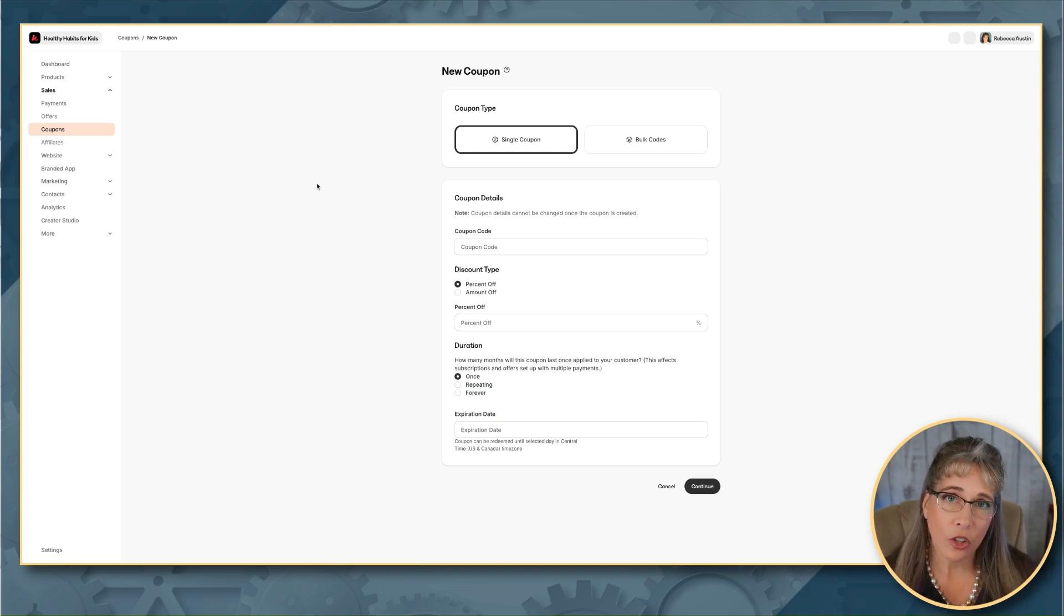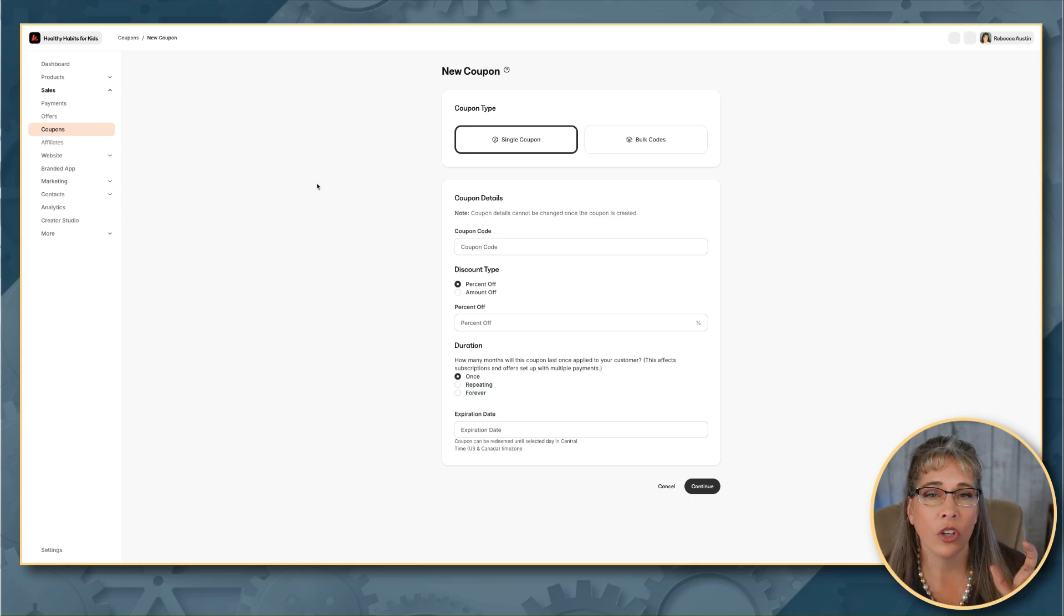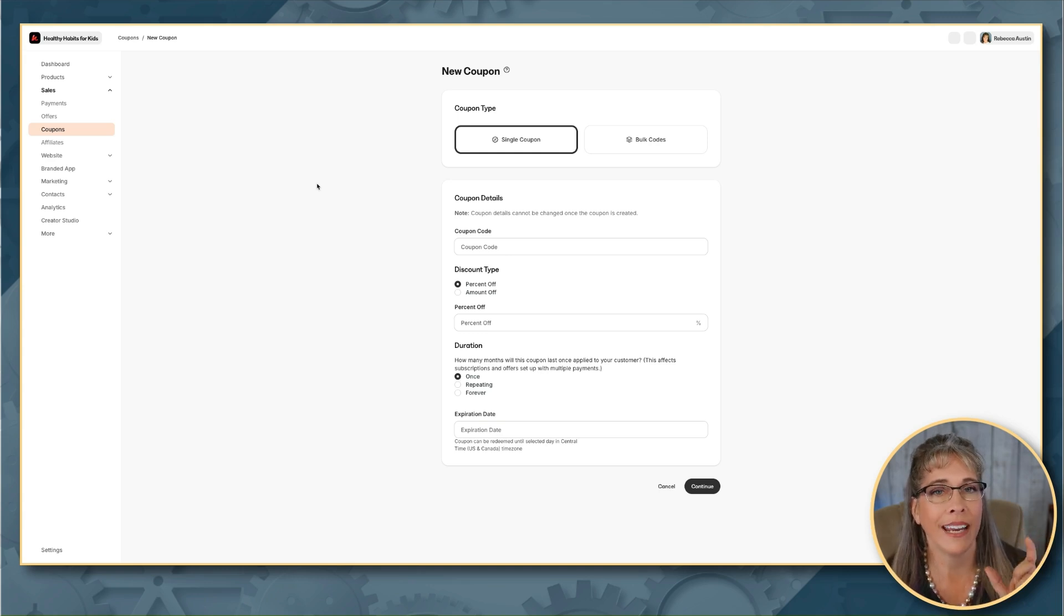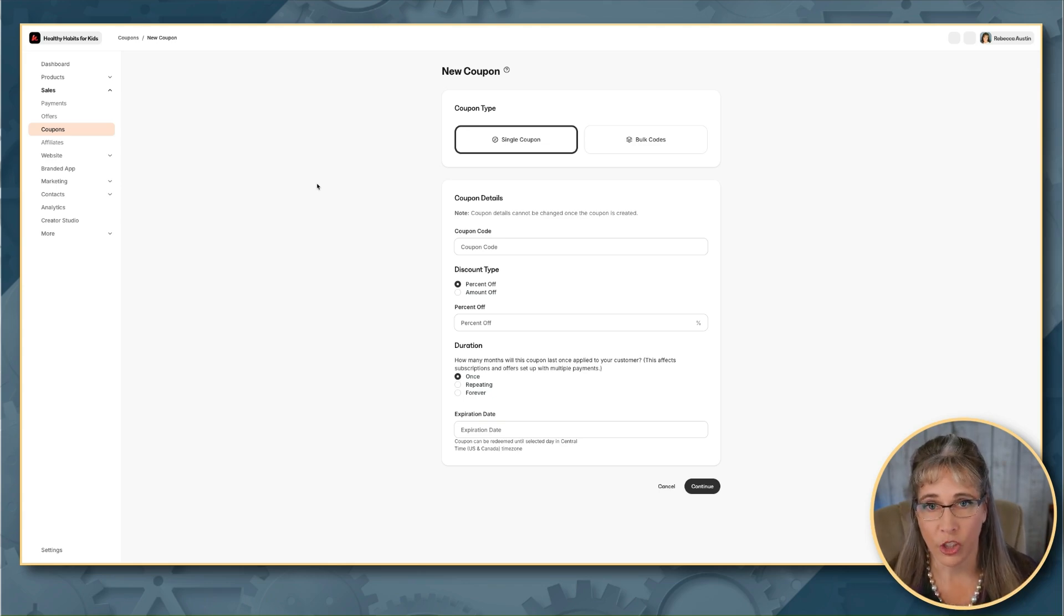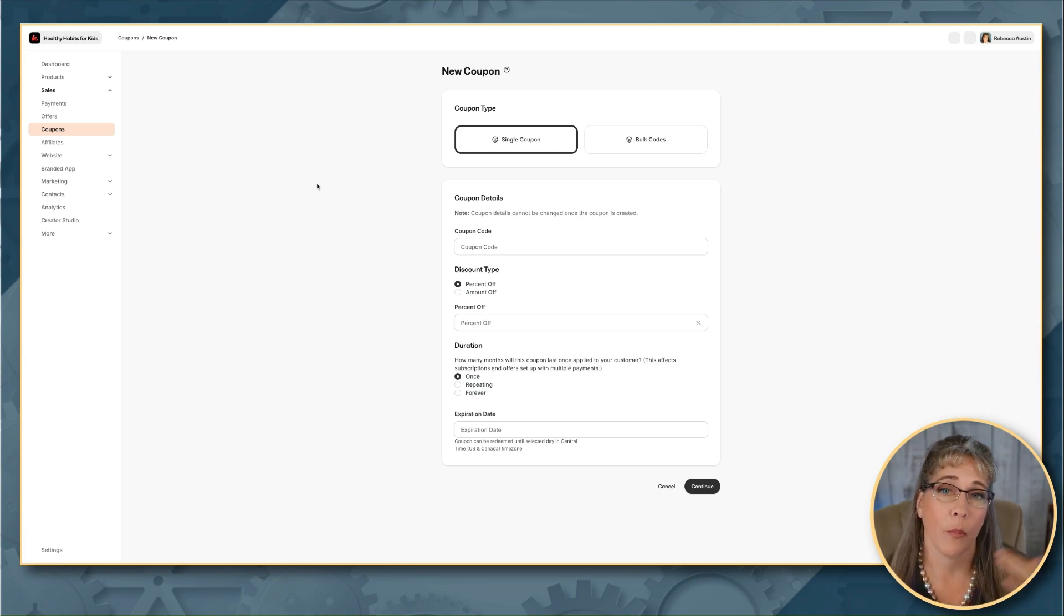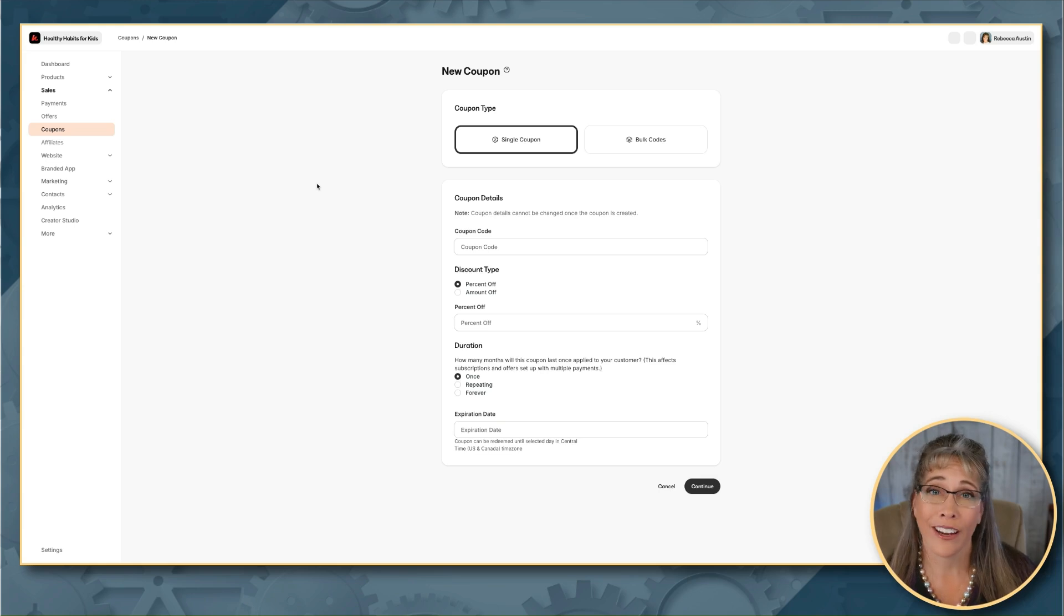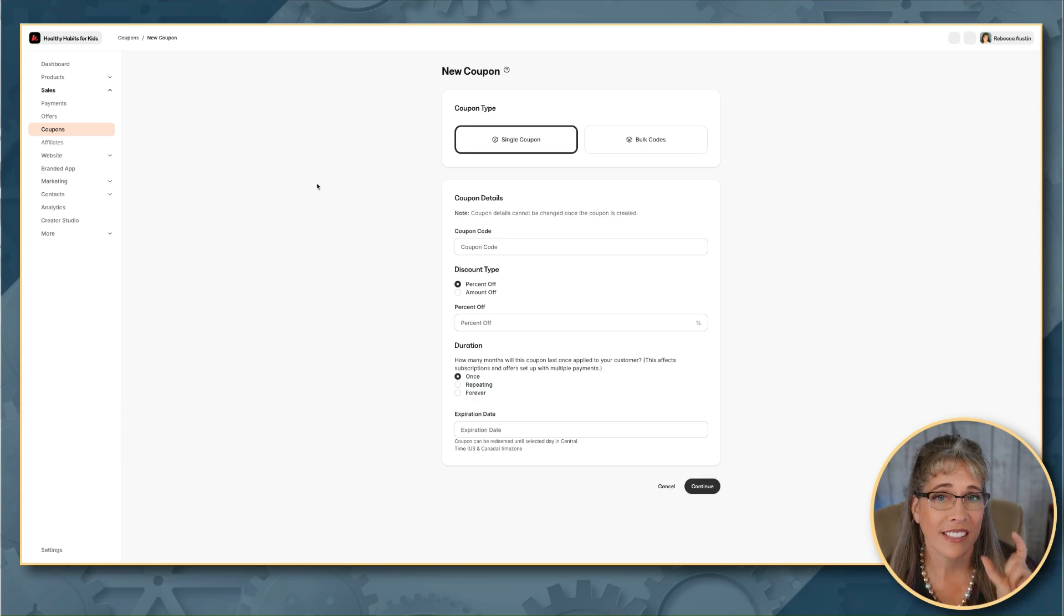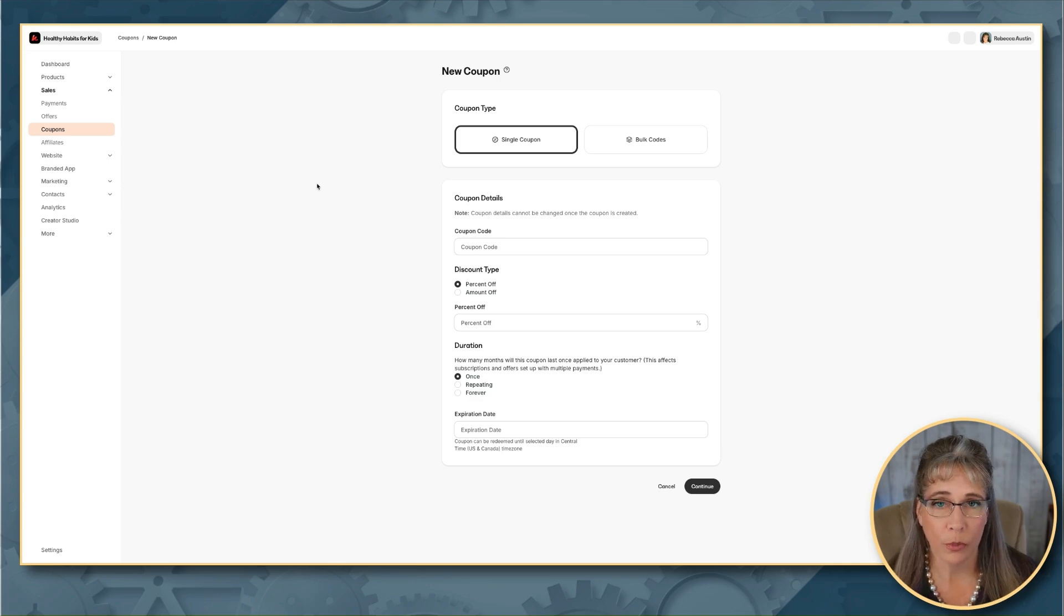So the single coupon code, essentially what that is, think of it as it's a single code, not single coupon, that you're only creating one coupon. You're creating a single code that you can give out that multiple people can use the same code. So that would be for using for things like promotions, like you're going to do an end-of-the-year sale or a Black Friday sale or your anniversary or a launch discount kind of thing. That's where you're giving the same coupon code and you're promoting that same coupon code out, or multiple people can use the same code.